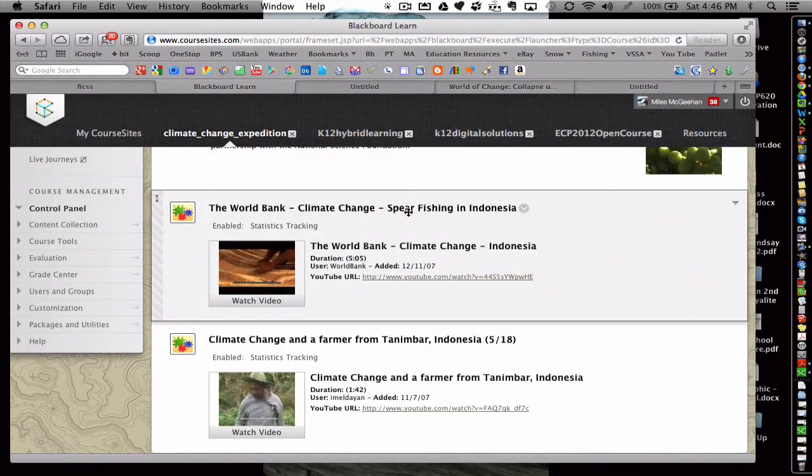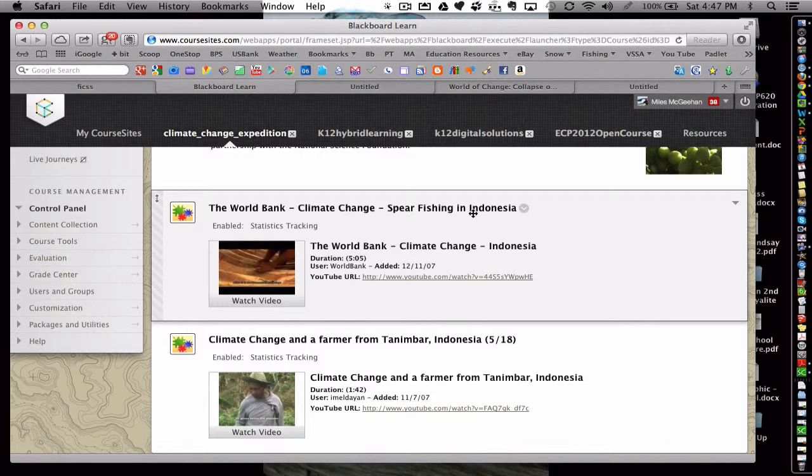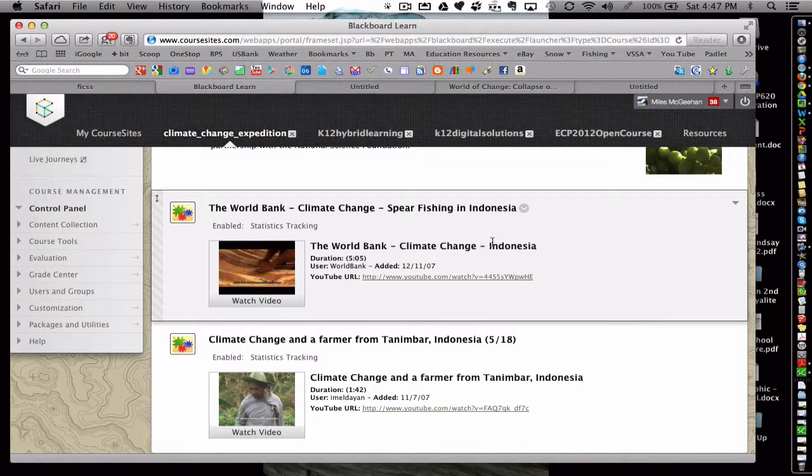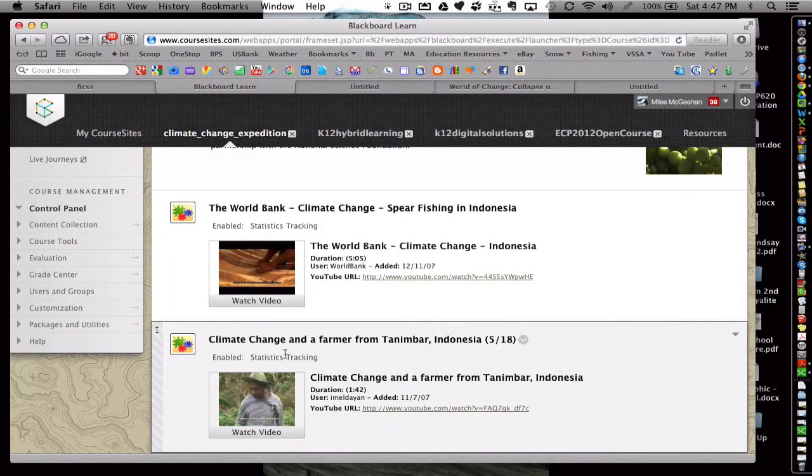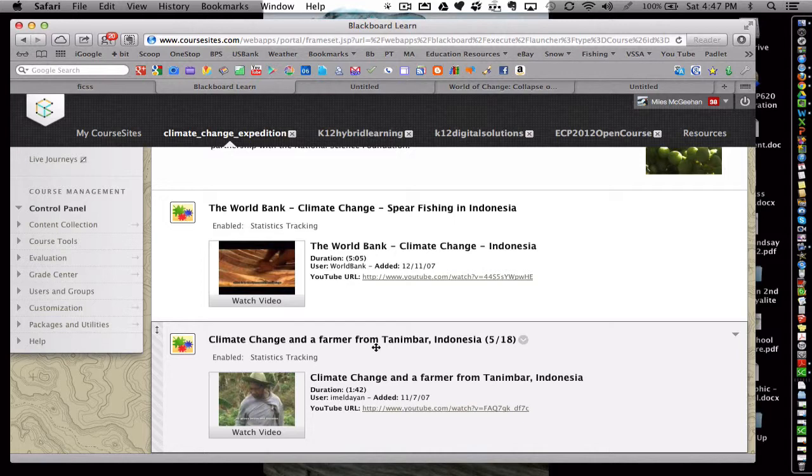Here's a short video about a spear fisherman in Indonesia and he's describing differences in the ocean ecosystem and how it's affecting his ability to fish for his family. And here's another primary interview from a farmer in Indonesia discussing how the crop yields are different and they're not as productive as they have been in the past.